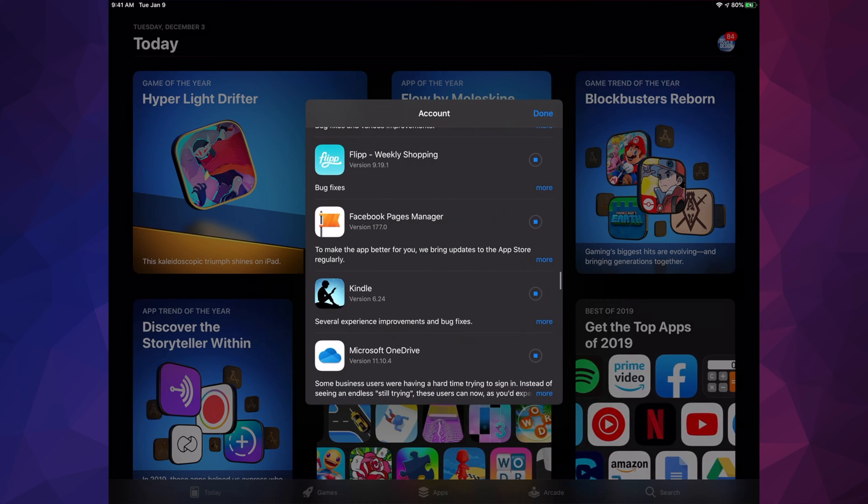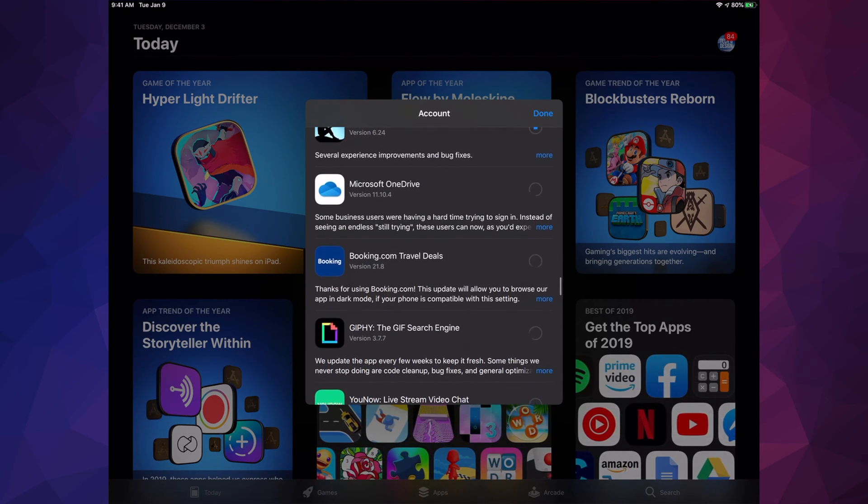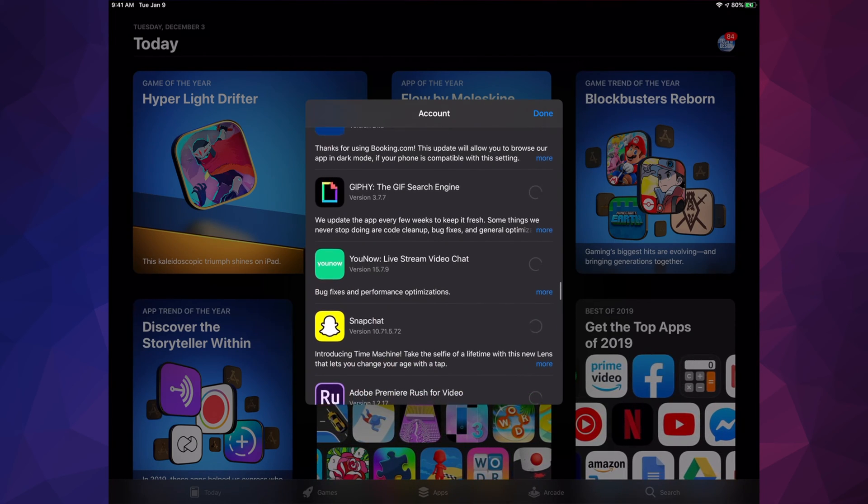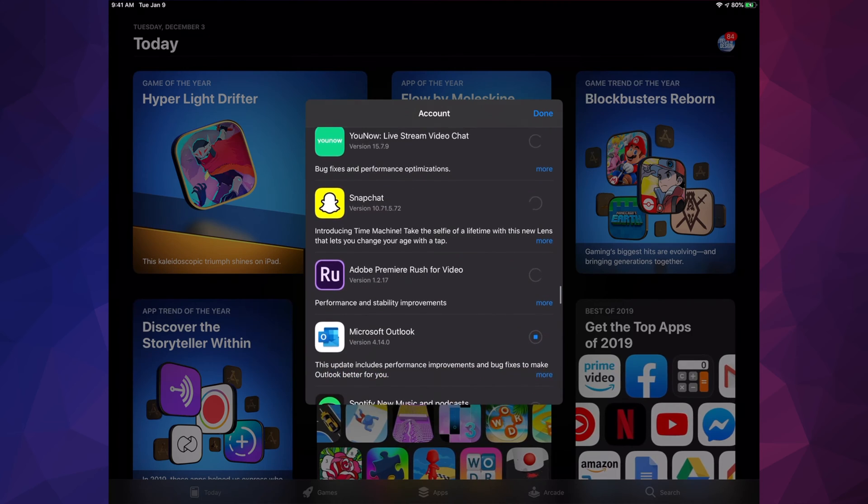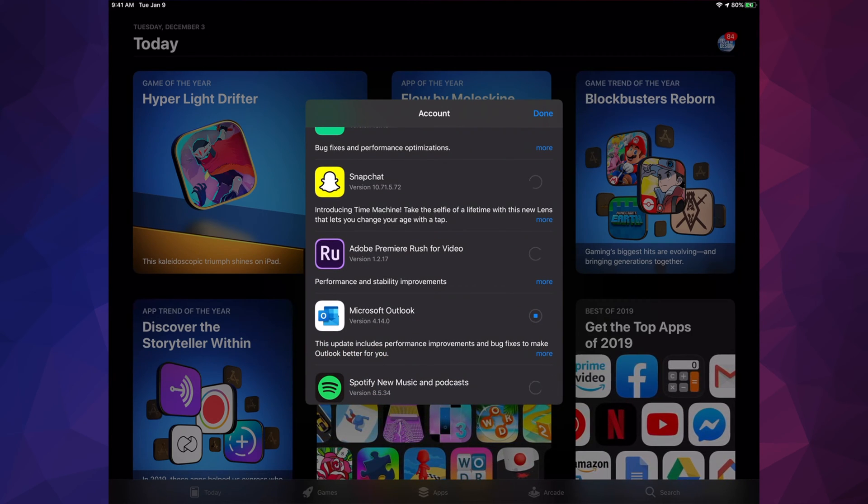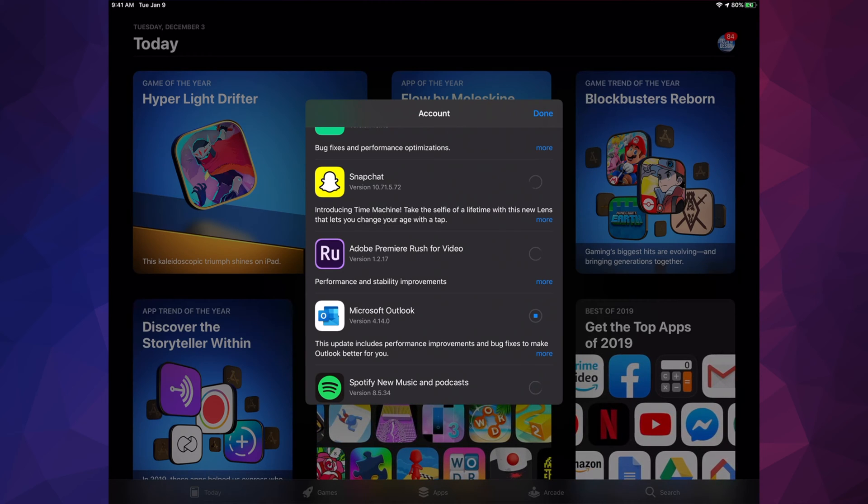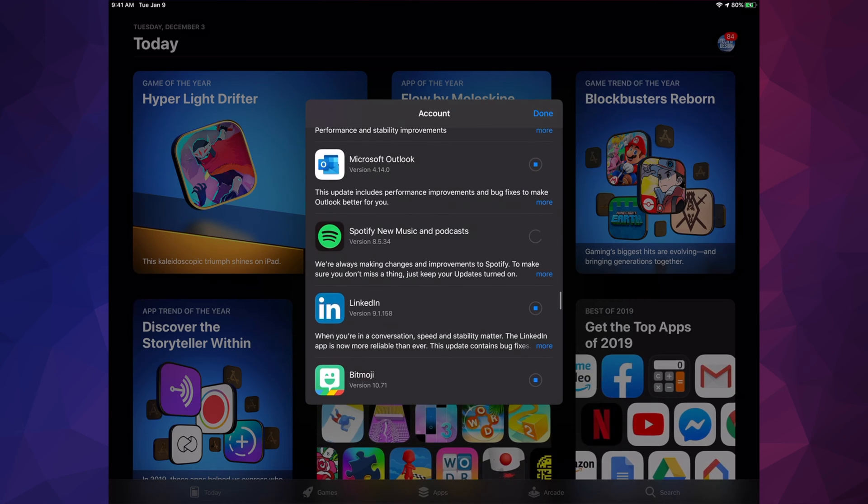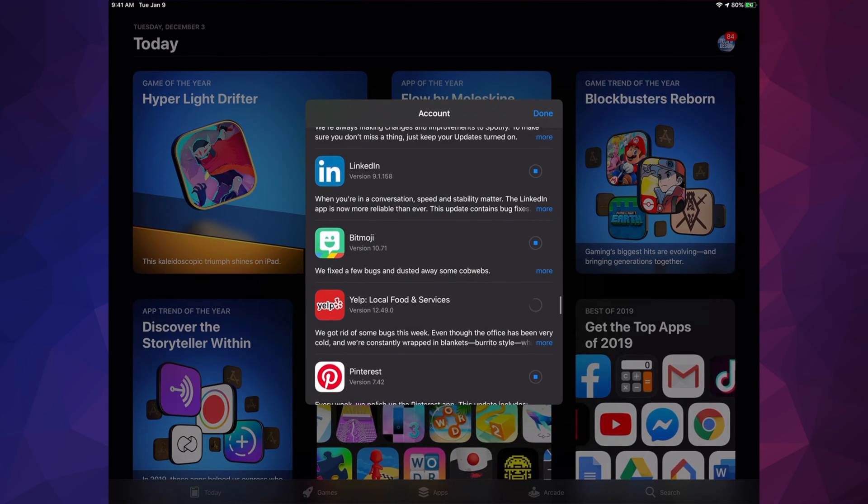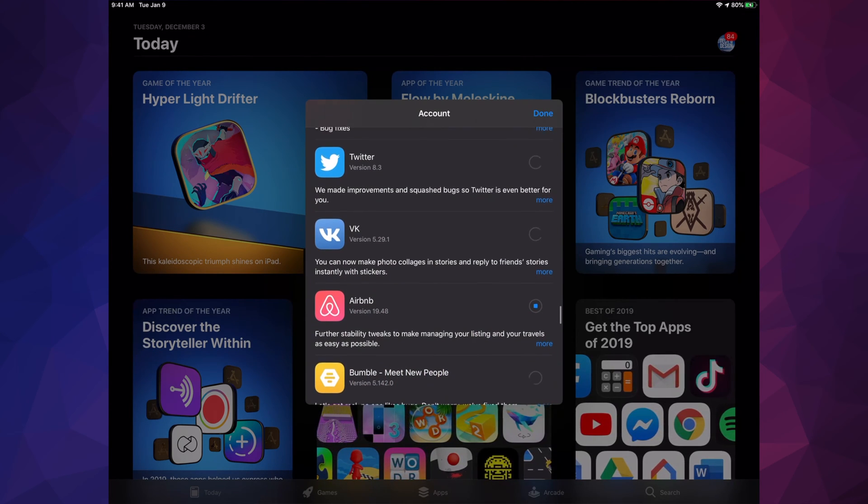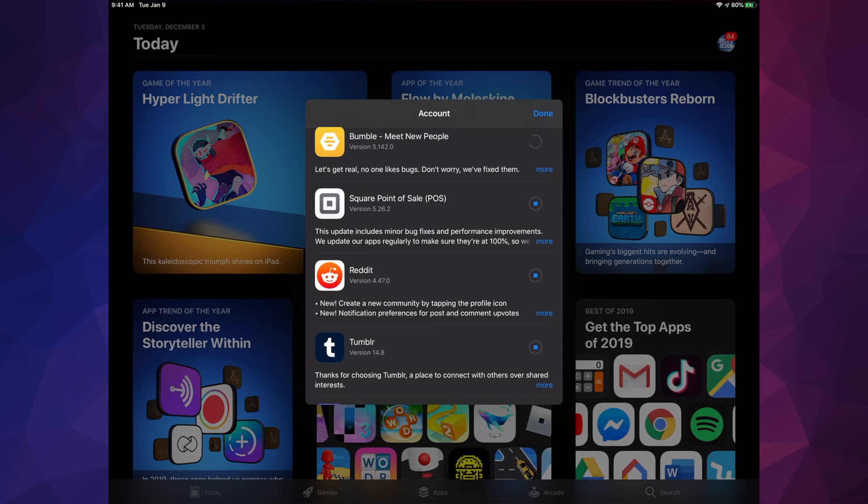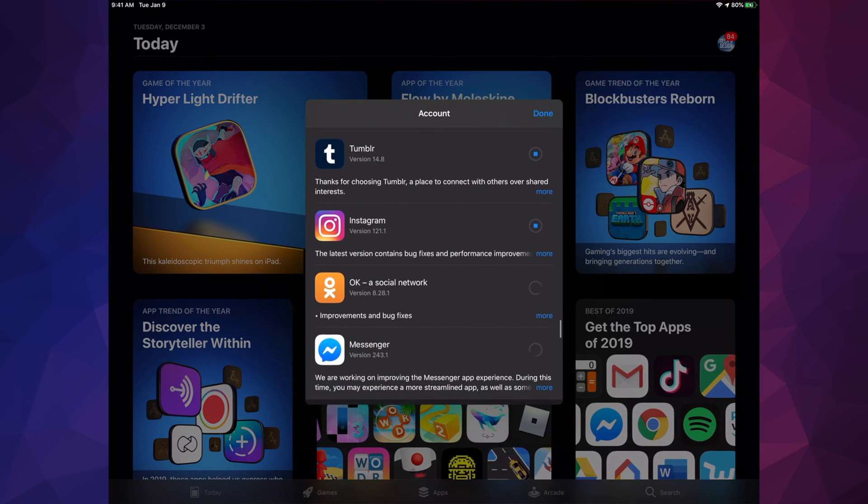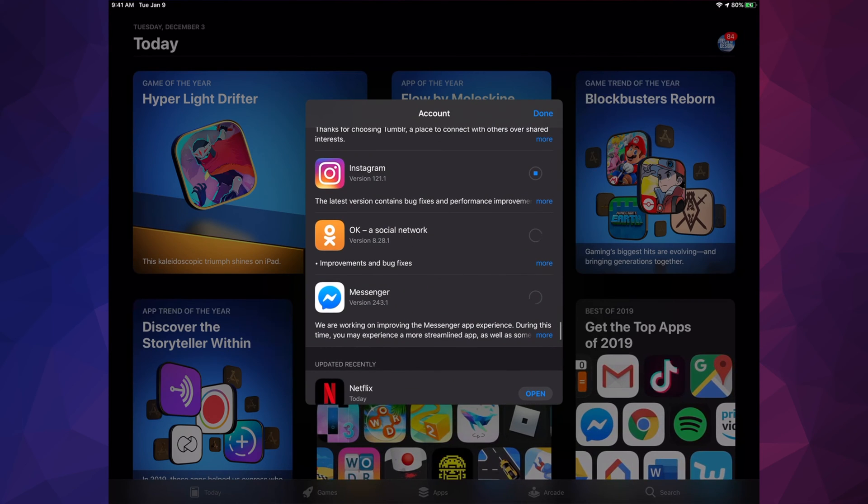We have GoPro, Adobe Spark Video, Roblox, Adobe Spark Post, Indeed, Flip, Facebook Page Manager, Kindle, Microsoft OneDrive, Booking.com, Snapchat obviously—that's still loading because we hit Update All, so it's going to take some time.